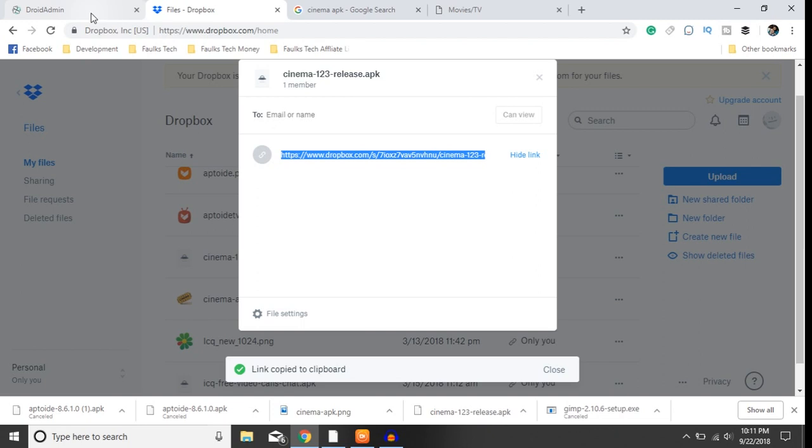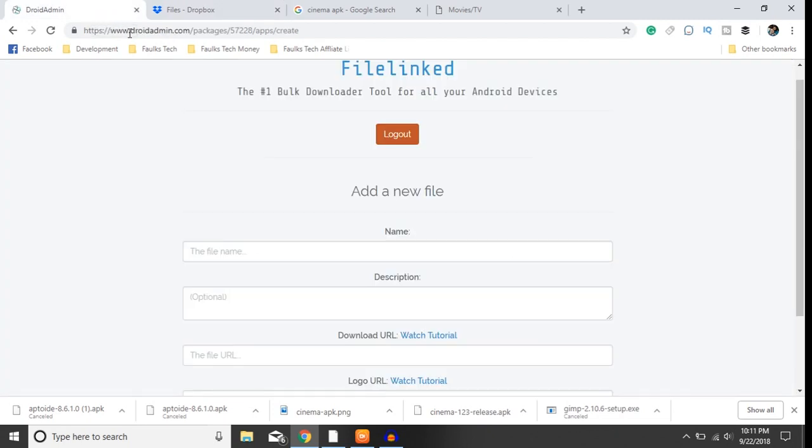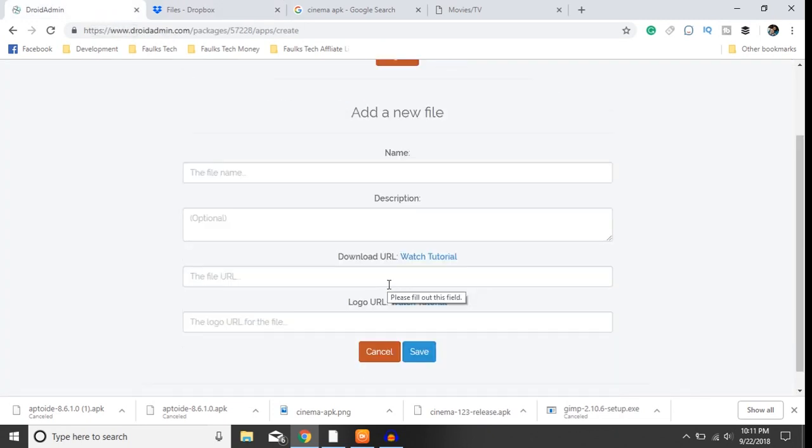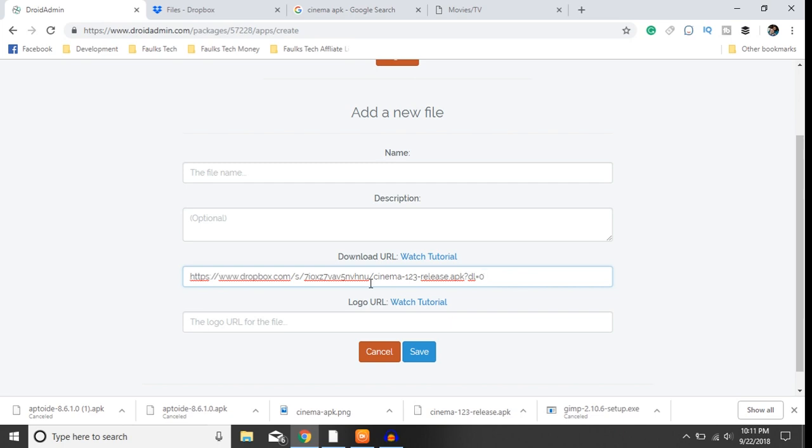Come over to your DroidAdmin. Now pay attention to this download URL - paste it right here, change that download number from zero to one. And you want to do the same thing for your image.